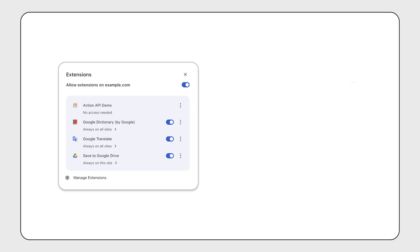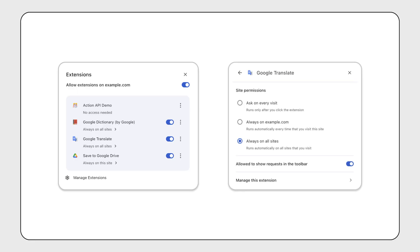If your extension uses content scripts or needs access to pages your users have open, this one's for you. We're rolling out an experimental new extensions menu in Chrome, giving users more control over when and how extensions run on their pages. This aims to make it easier for users to discover and change what access extensions have.